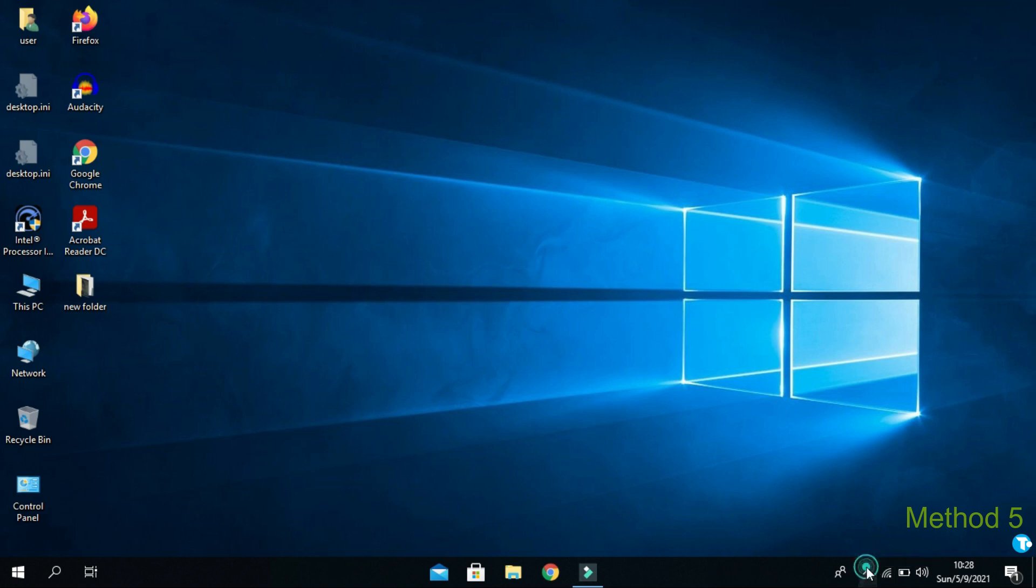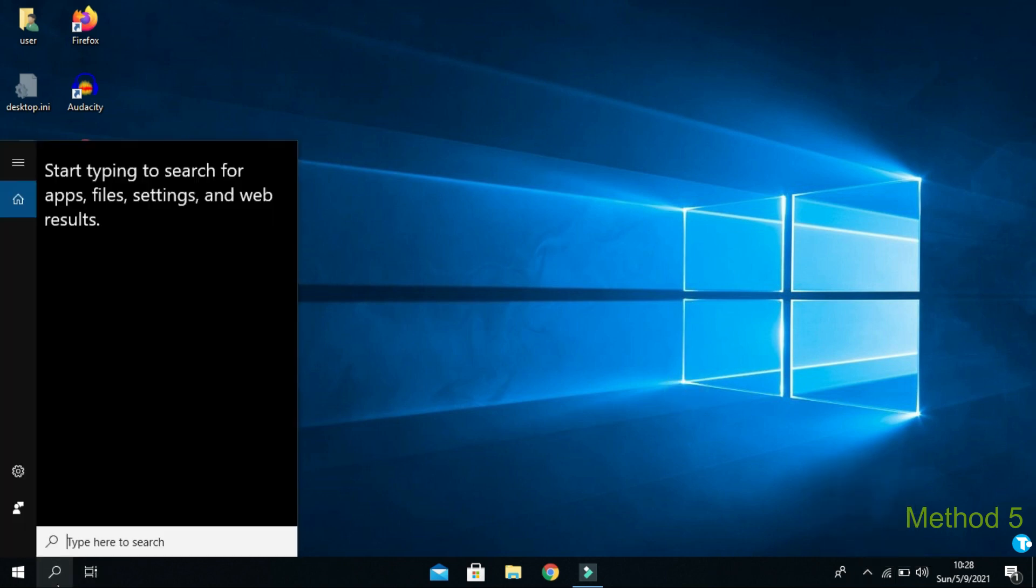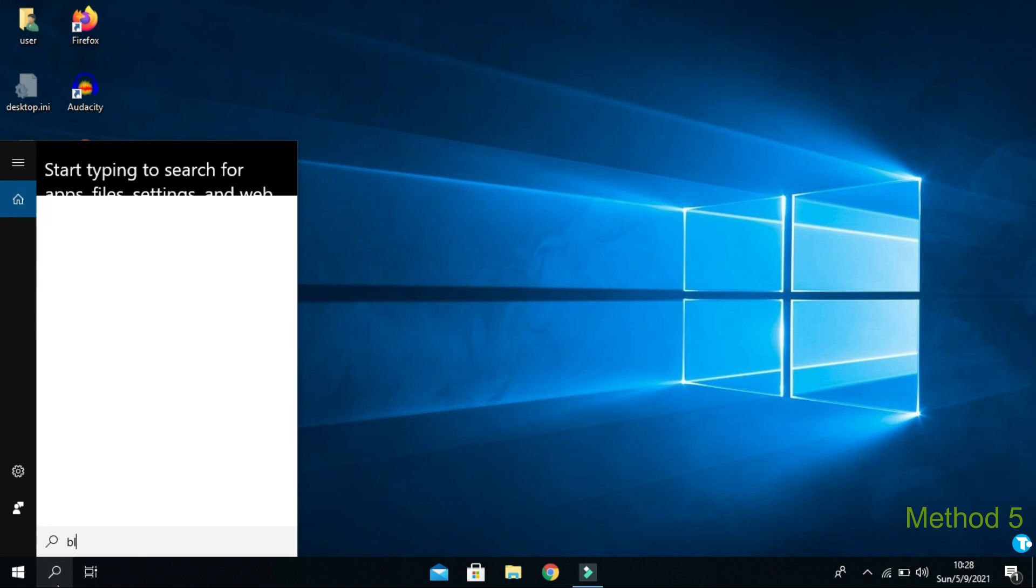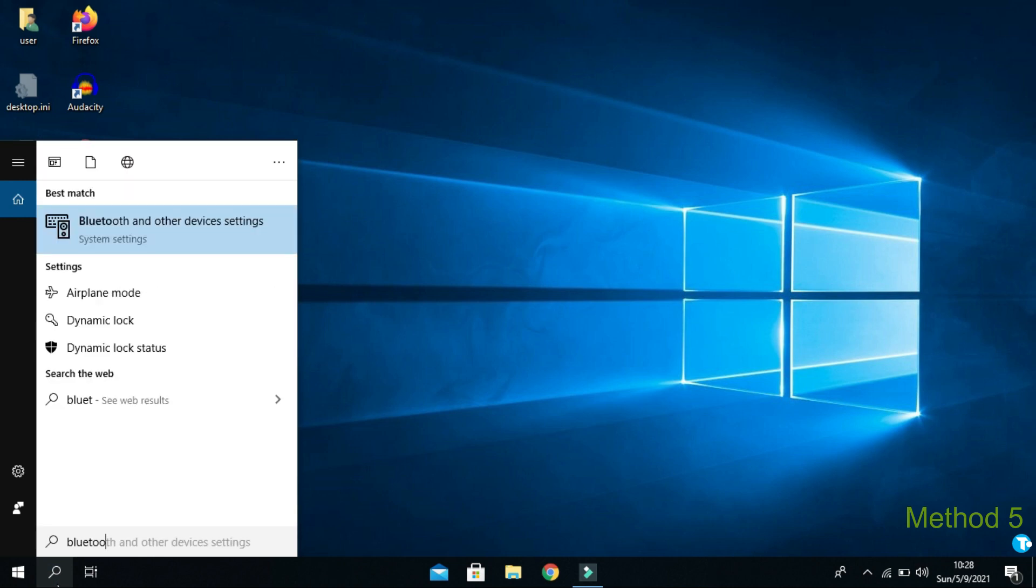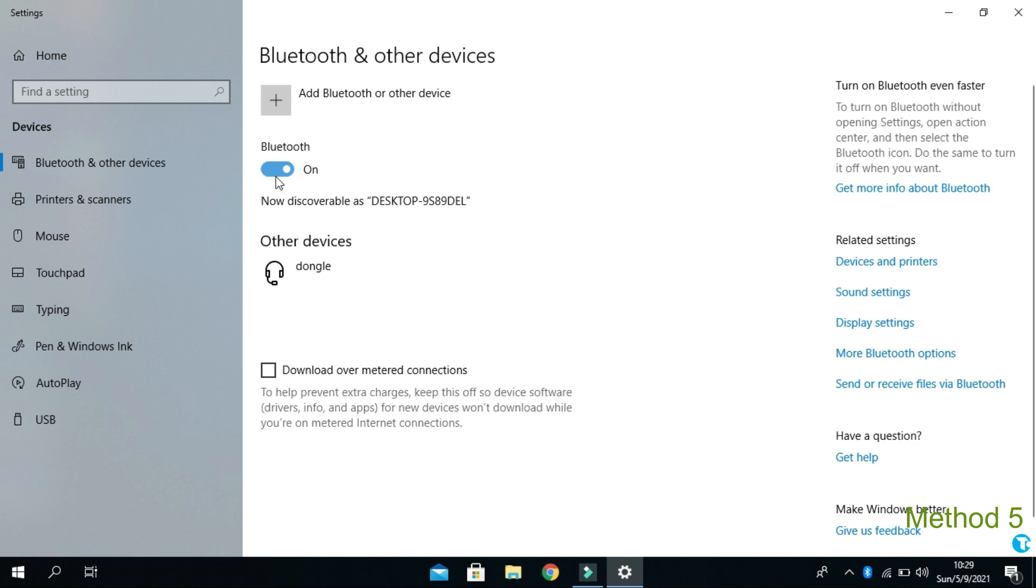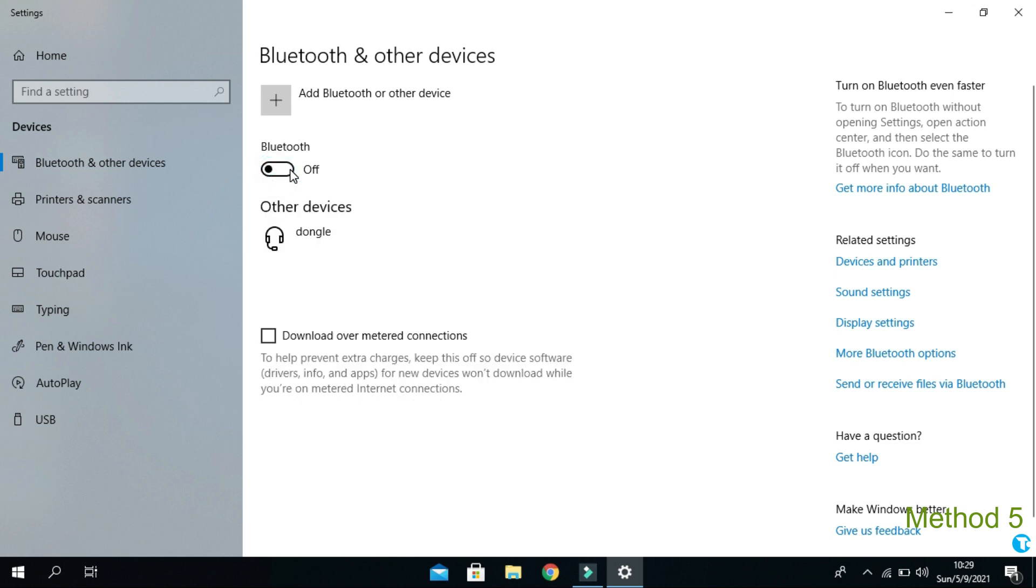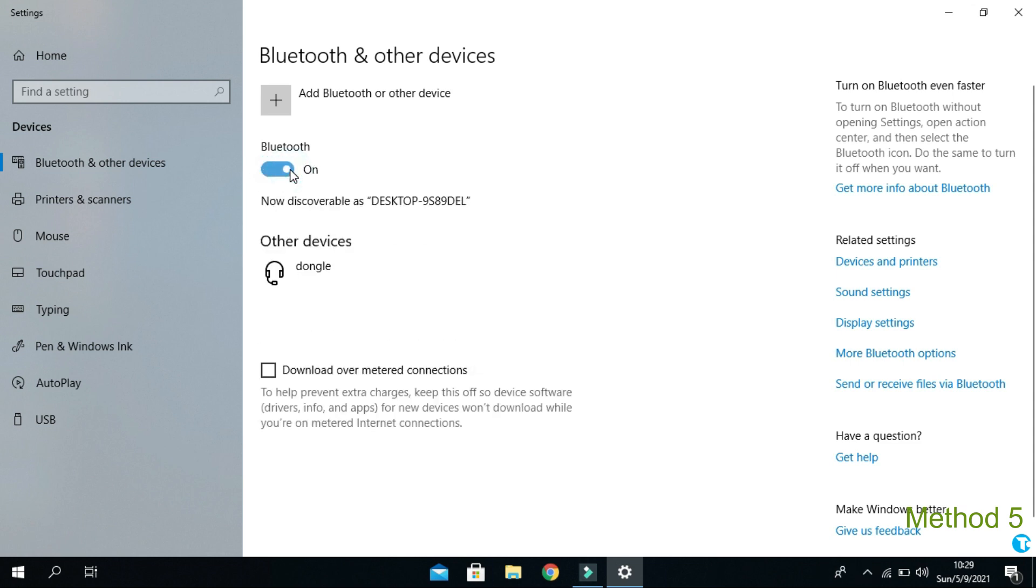From here you can also see Bluetooth icon. Now you want to go to Windows Start box. And type Bluetooth and other device settings. Here it is. Click on it.